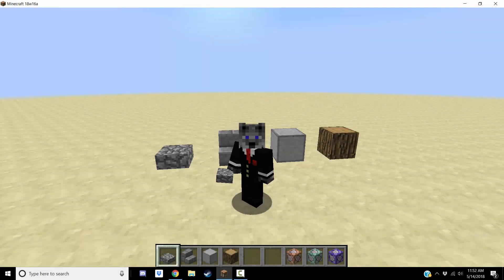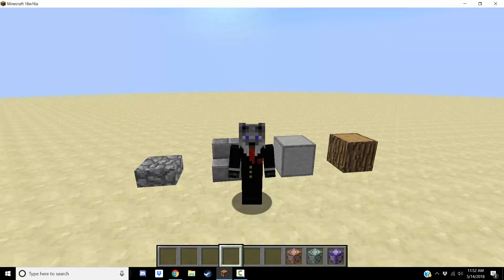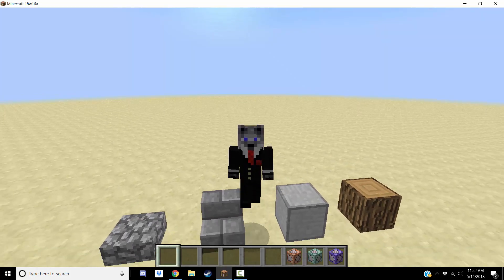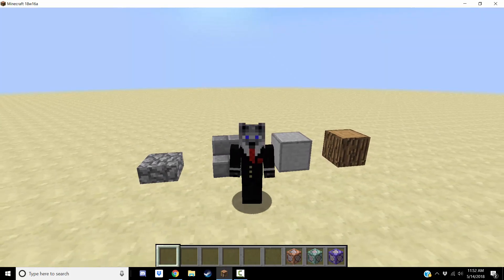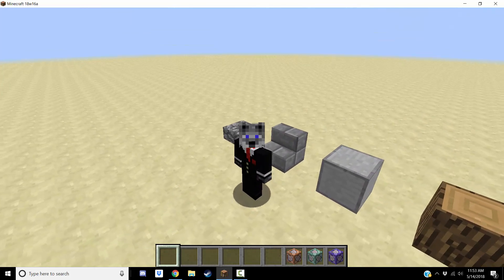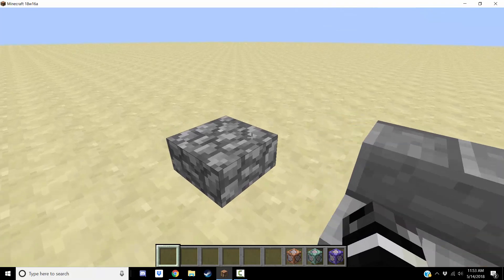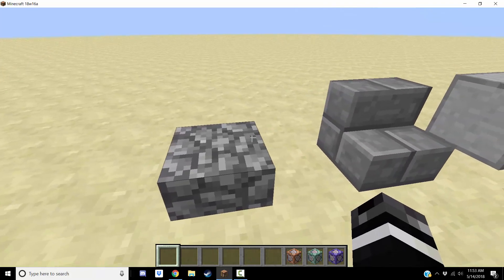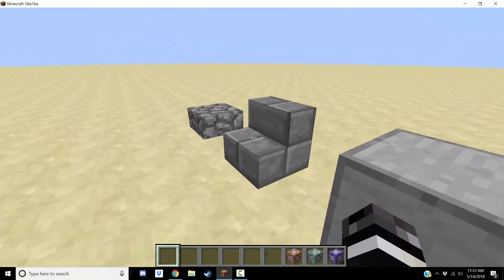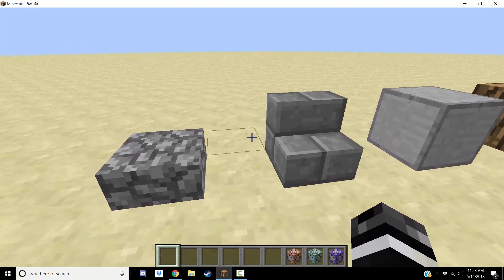Hey guys, what is up? Today we are going over a quick little tutorial on some of the changes they made to commands and the slash setblock command, as well as blocks themselves. It's really basic, but some of you might get lost and not understand this when you first jump into 1.13, so I decided to go over it anyway.